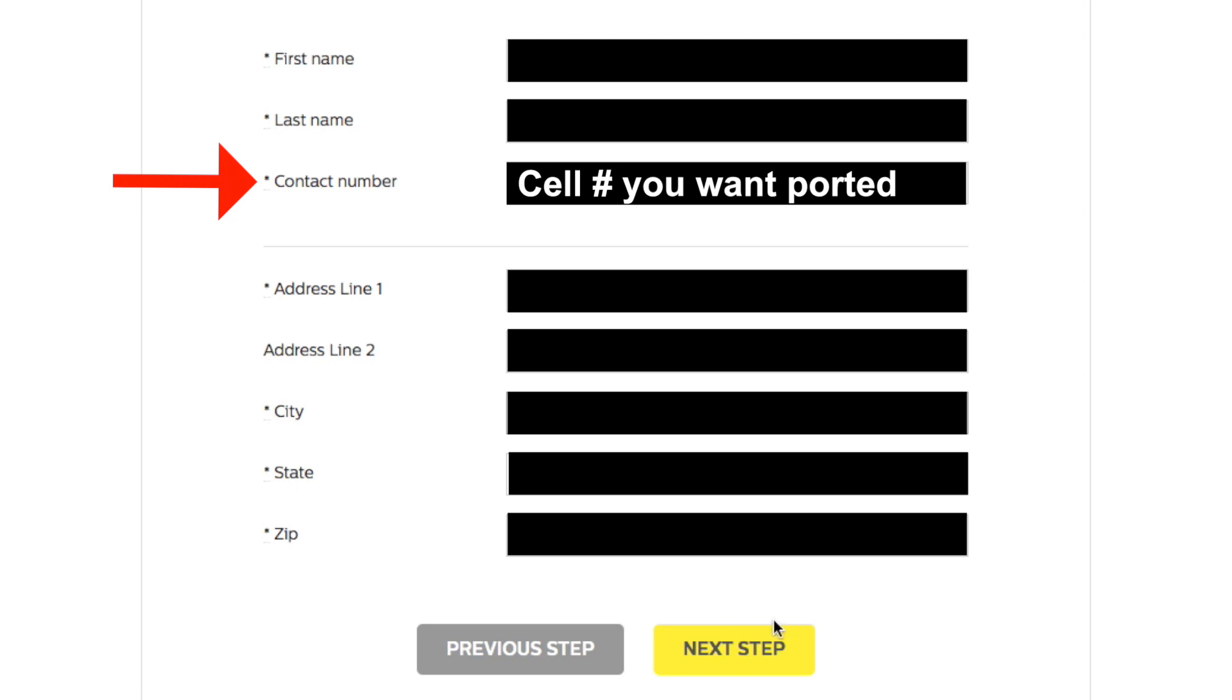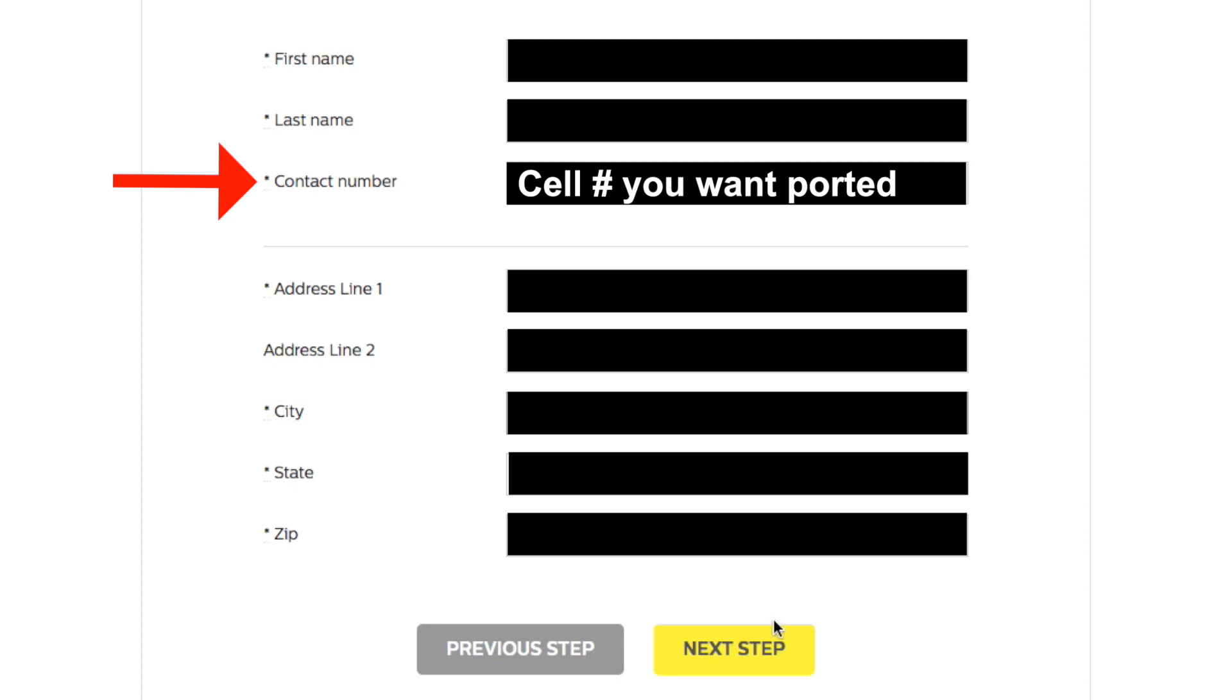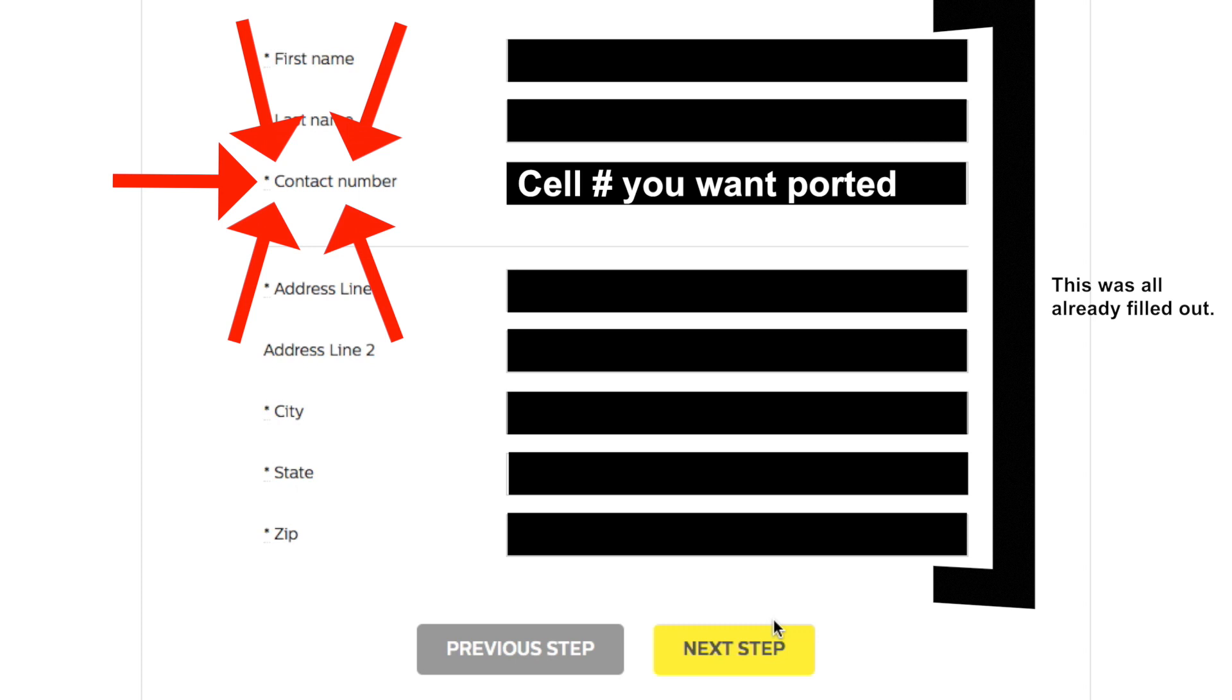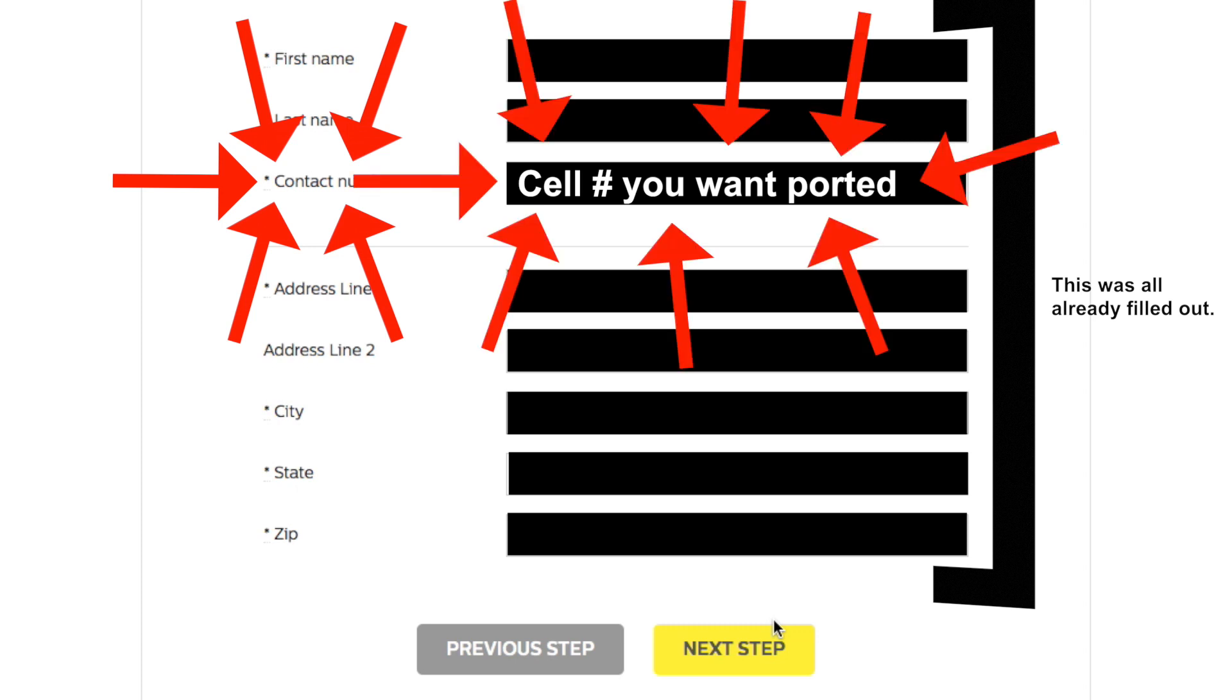As it happened, the second time my mom tried signing up for TPO Mobile, everything was automatically filled out correctly. So if this is the case, just make sure to take a second and verify the contact number is the cell number you want ported.